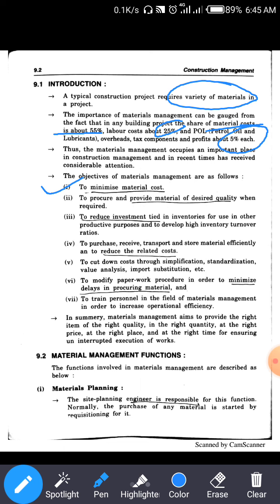The second objective is to provide material of the desired quantity when required. For instance, when brickwork starts, the required materials — brick, cement, and sand — must be available at that time in the calculated desired quantity. This way, material wastage is reduced and unnecessary extra cost is avoided.